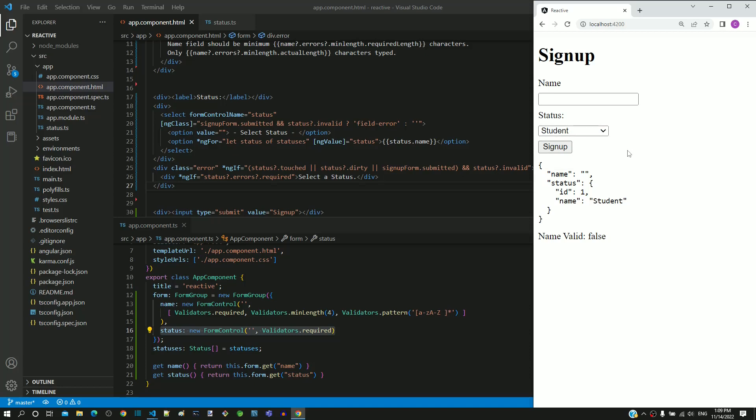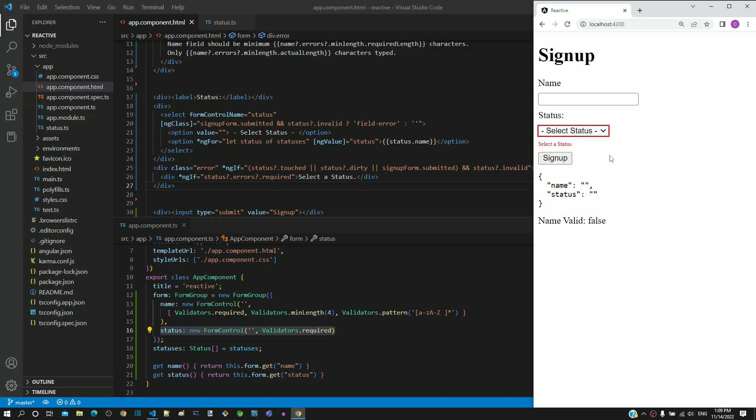Now I am going to select the select status option. It again results in mandatory field validation error message on the select element.